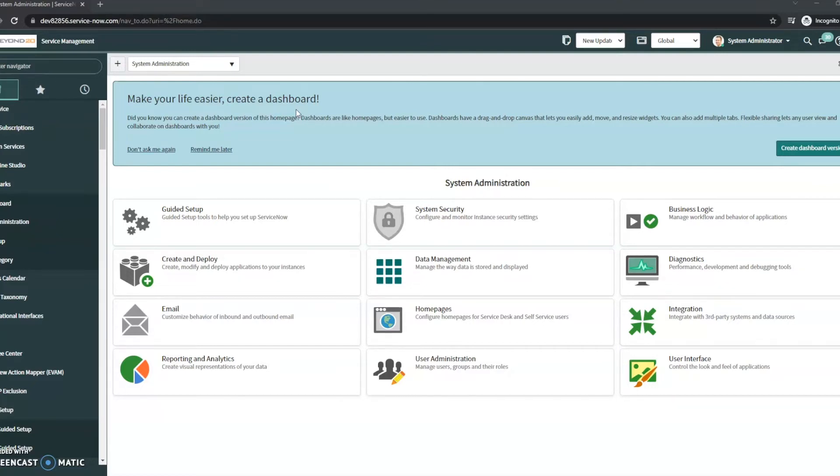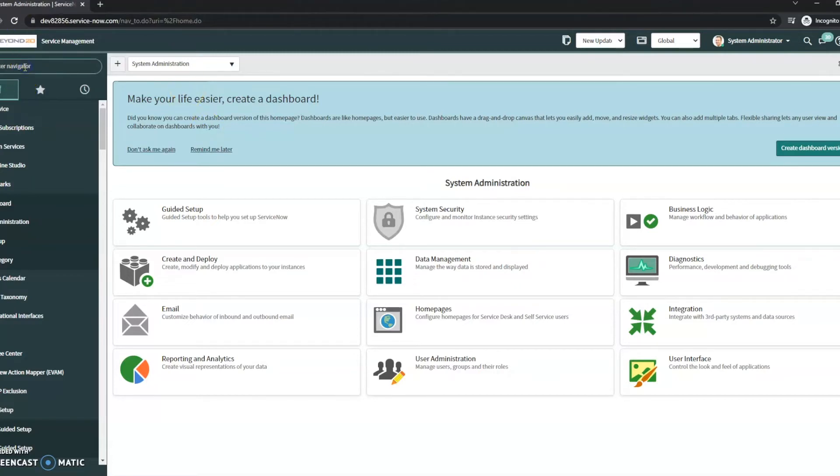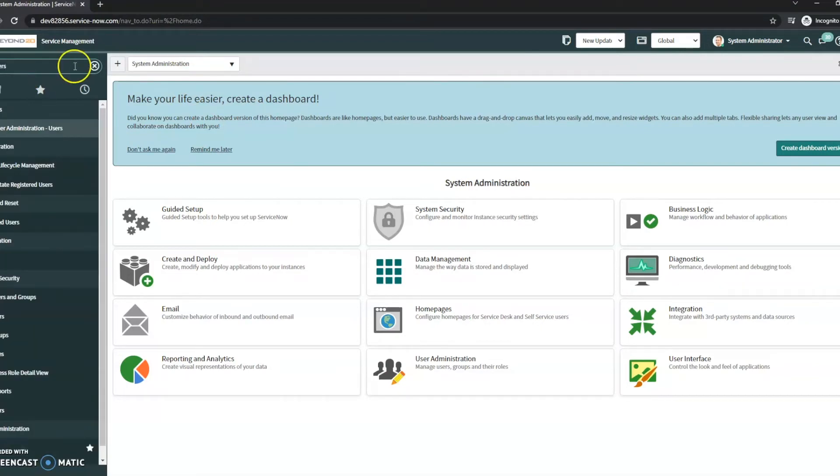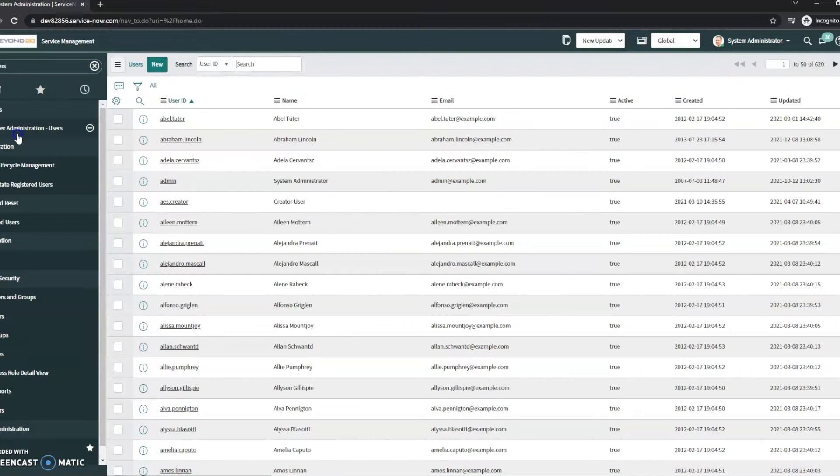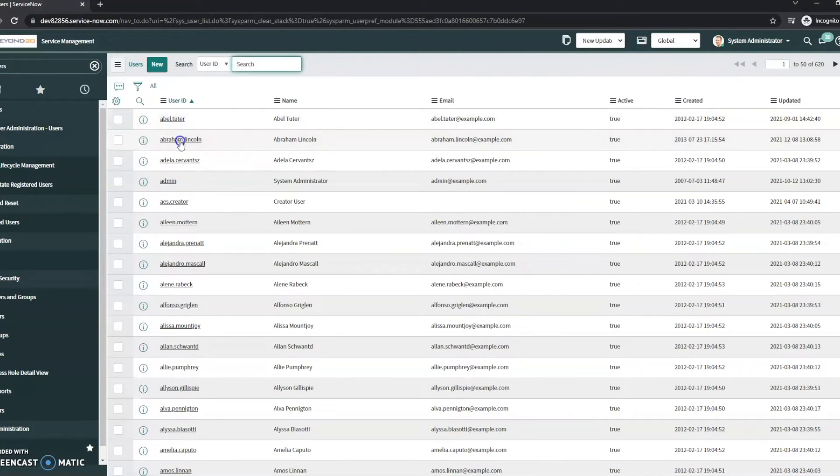So the first step we're gonna do is take a look at our users table. For this one, I'm gonna use Abraham Lincoln.